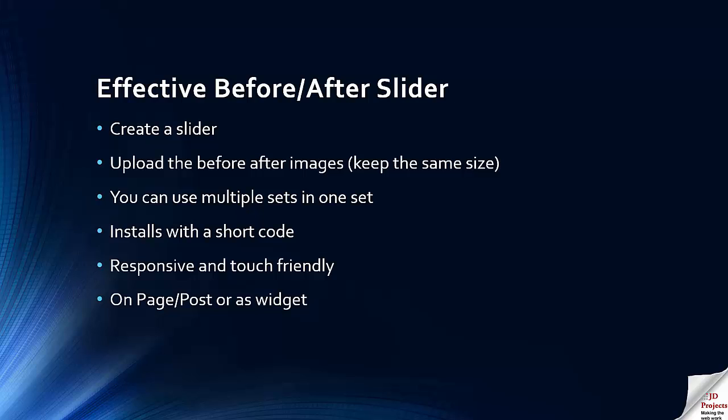You can actually use multiple sets of images in one slider and then it installs into your page with a simple shortcode. This is responsive and touch friendly so it's great for mobile devices, and the slider can be installed as a post or page entry with a shortcode or there is a before and after slider widget that you can use as well.